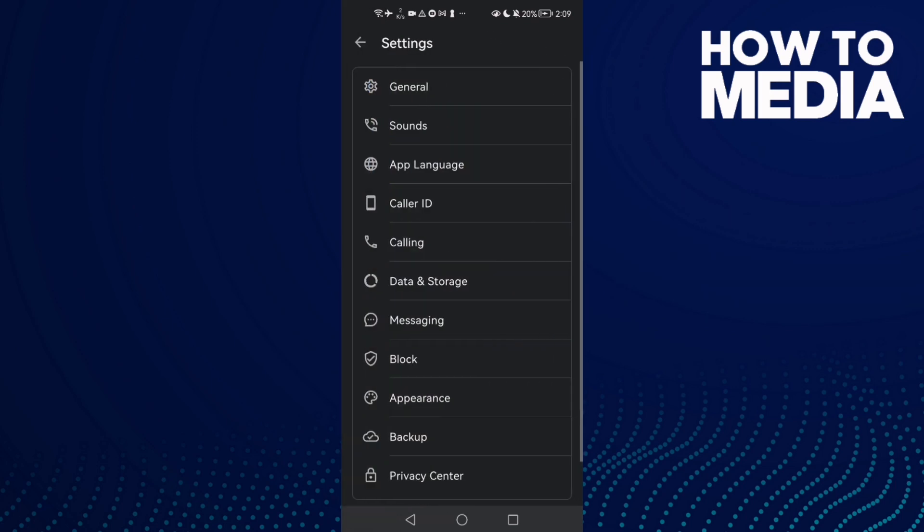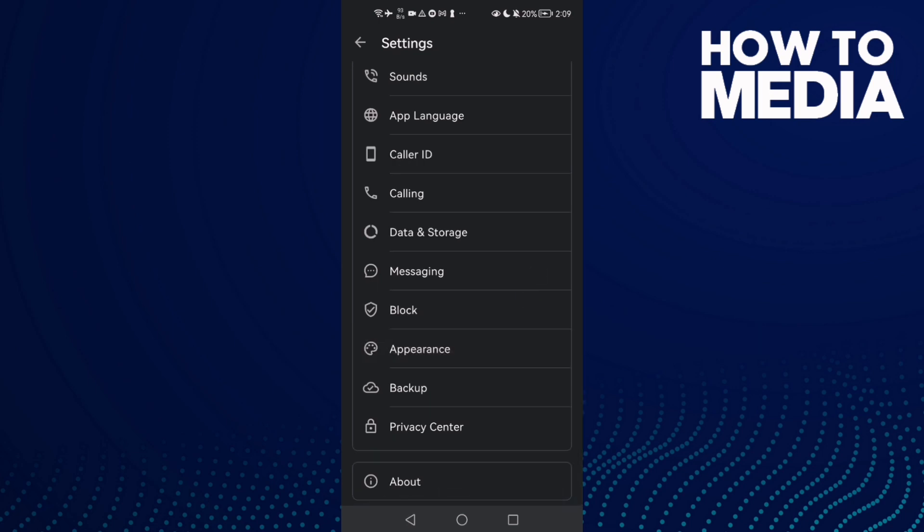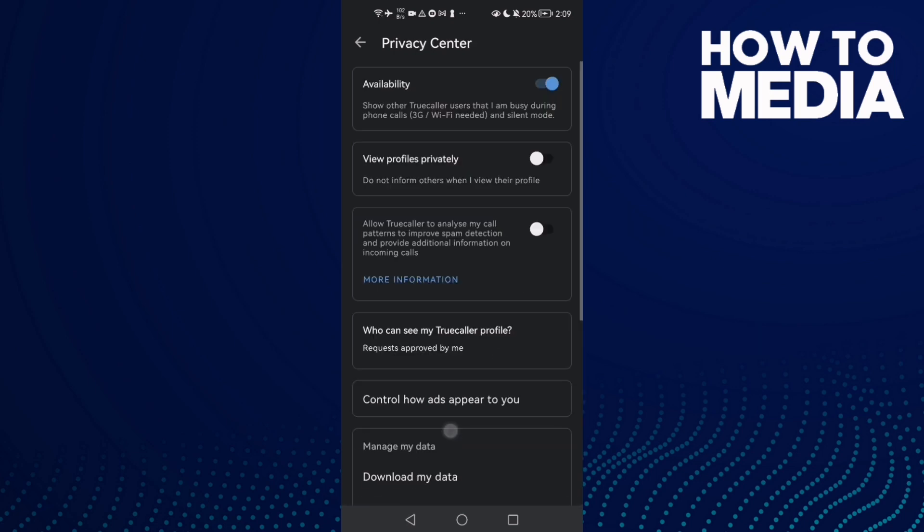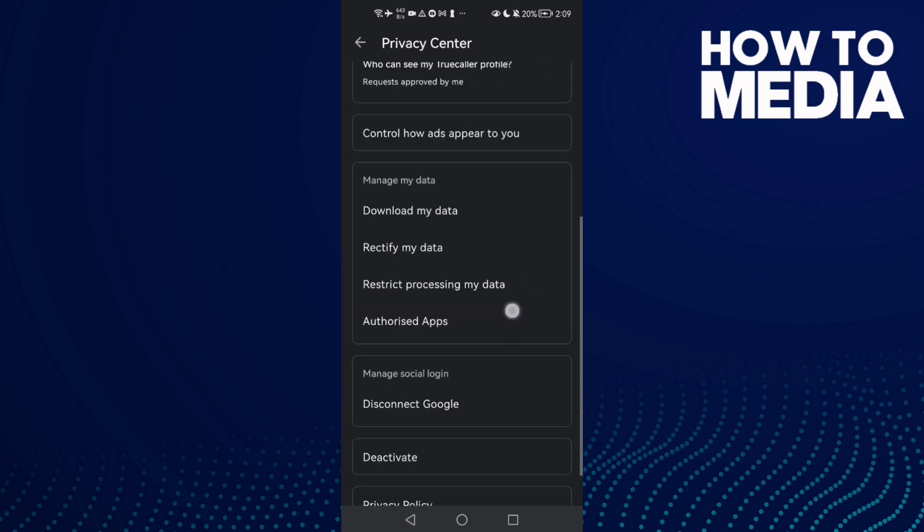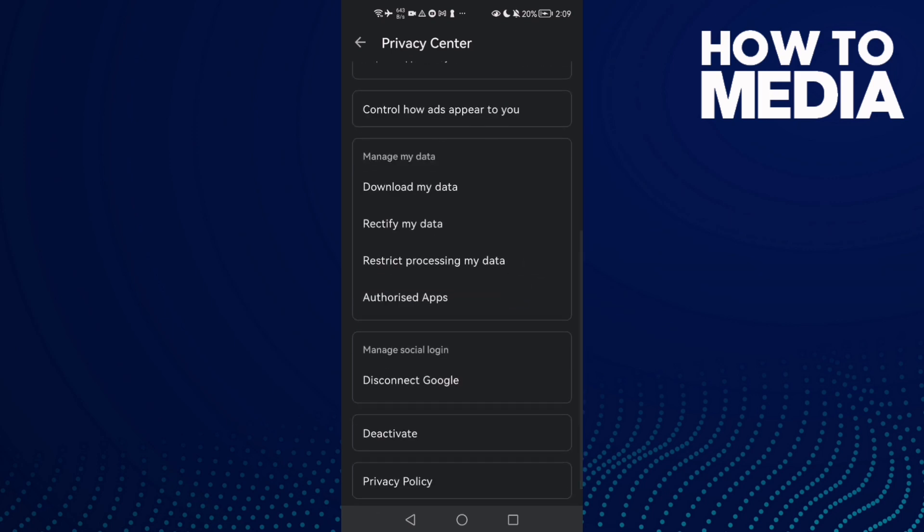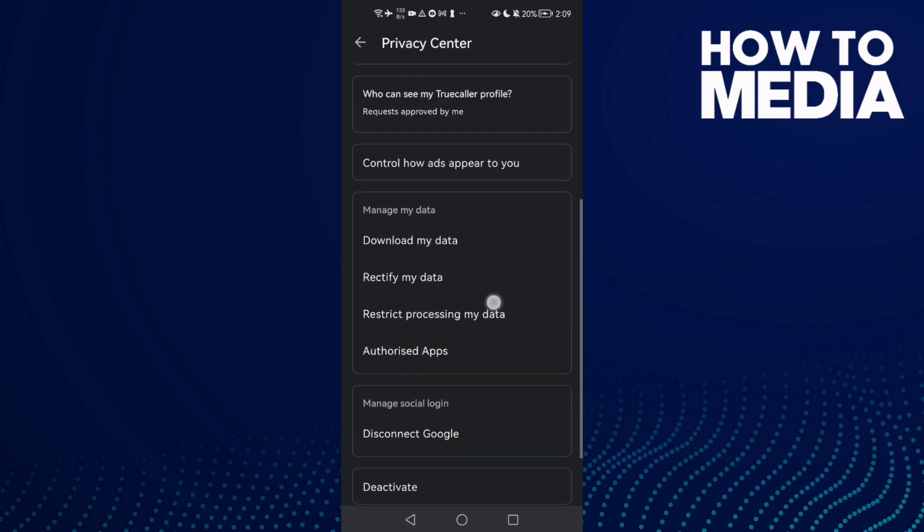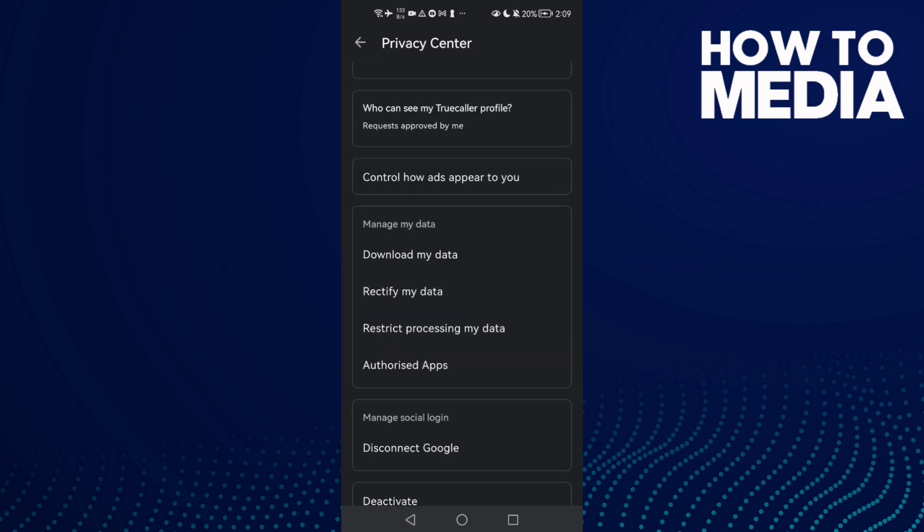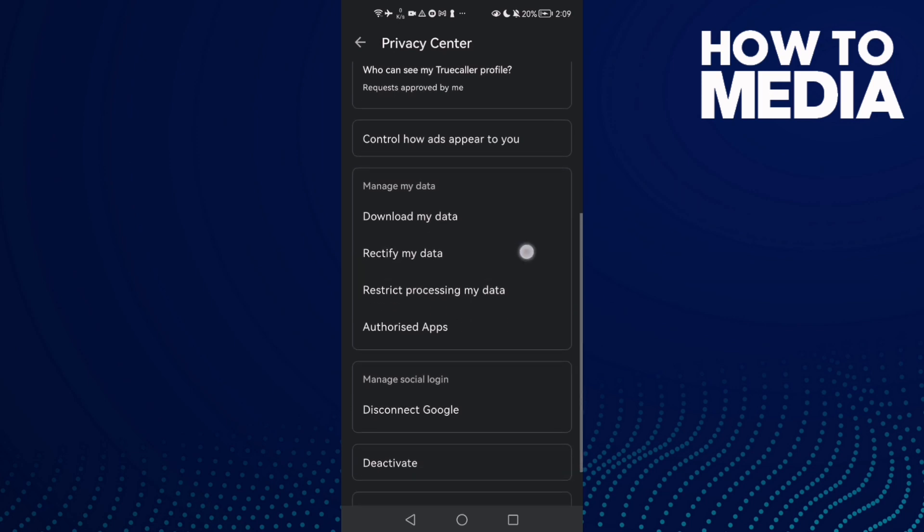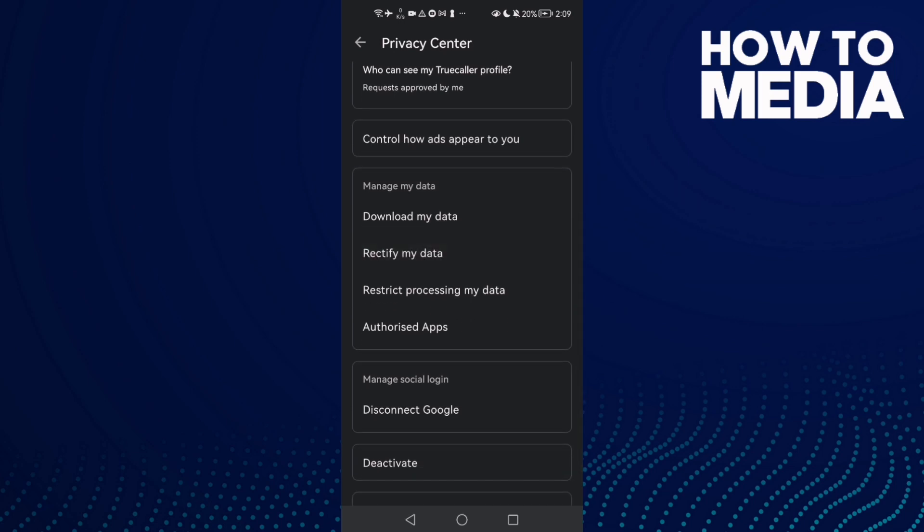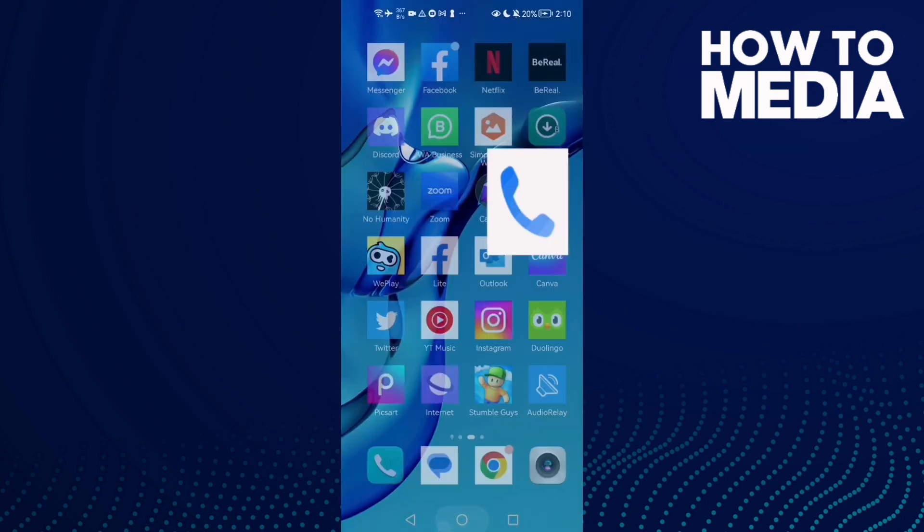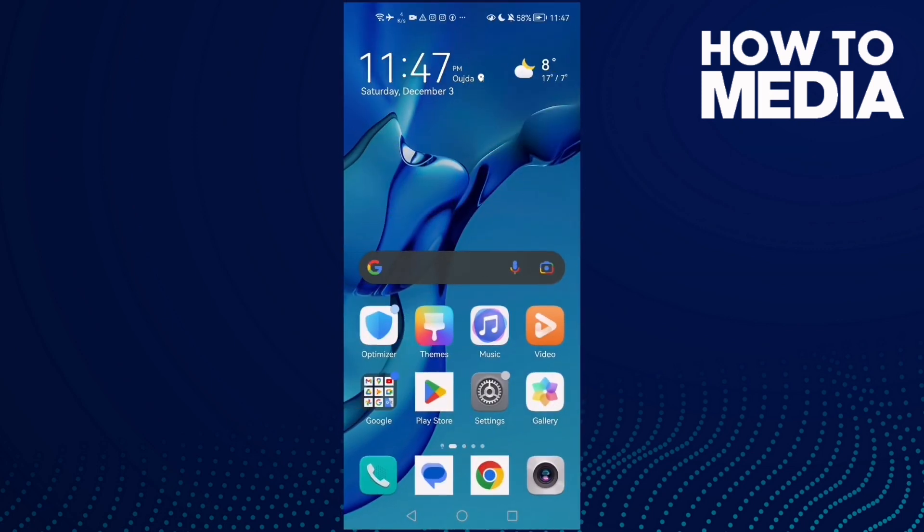Now scroll all the way down until you find Privacy Center. Now scroll down again and here you will find Rectify My Data. Click on it and that's it. Now just go back, it will be saved.